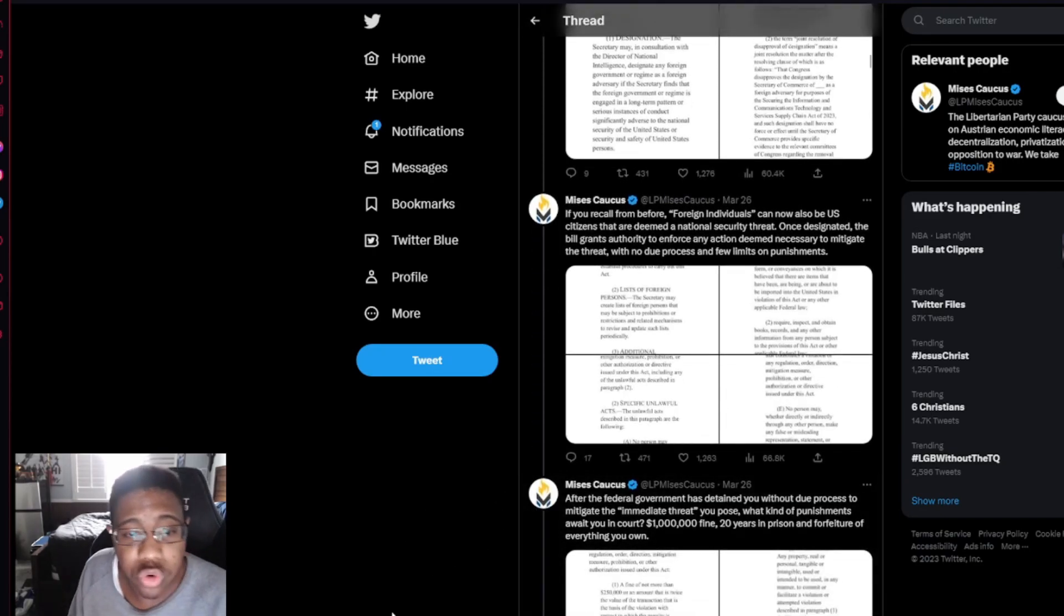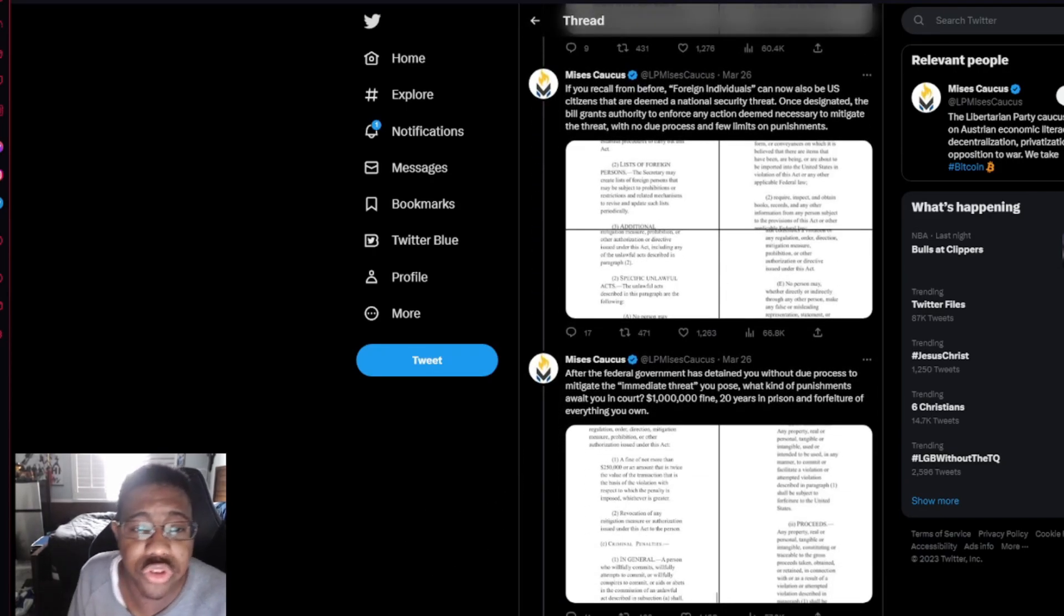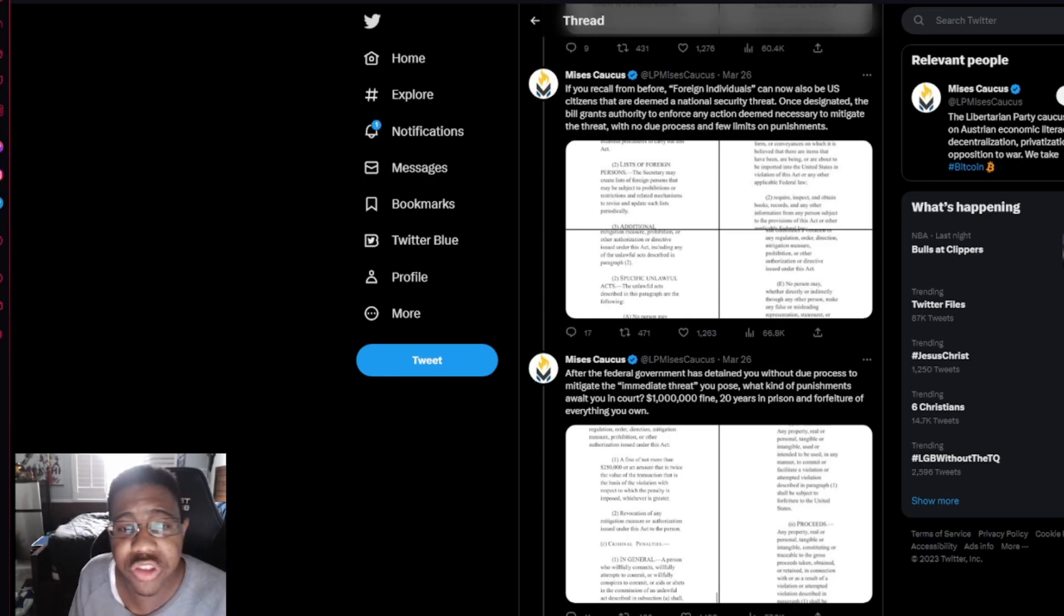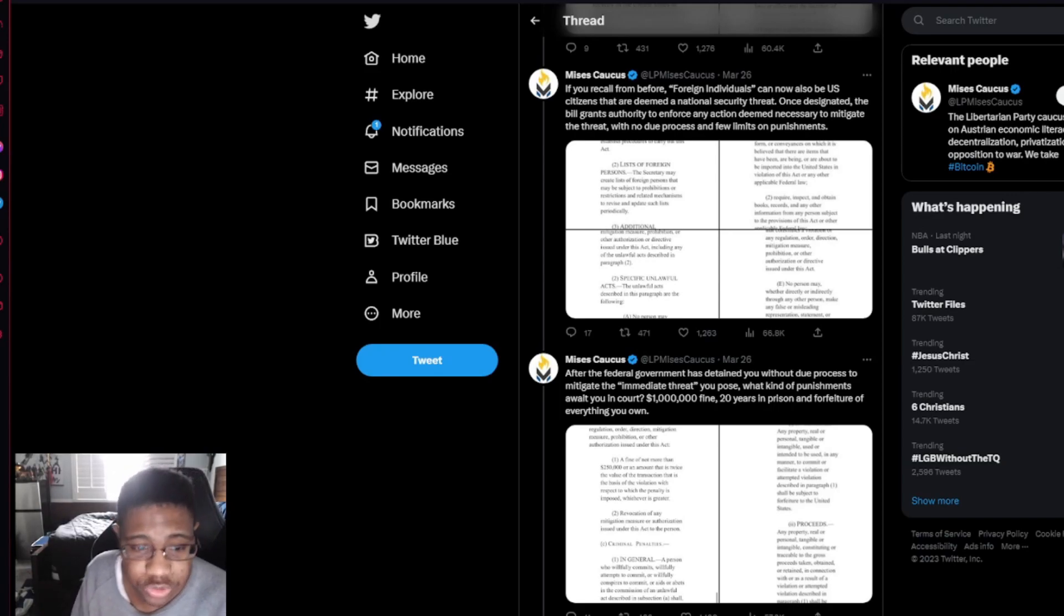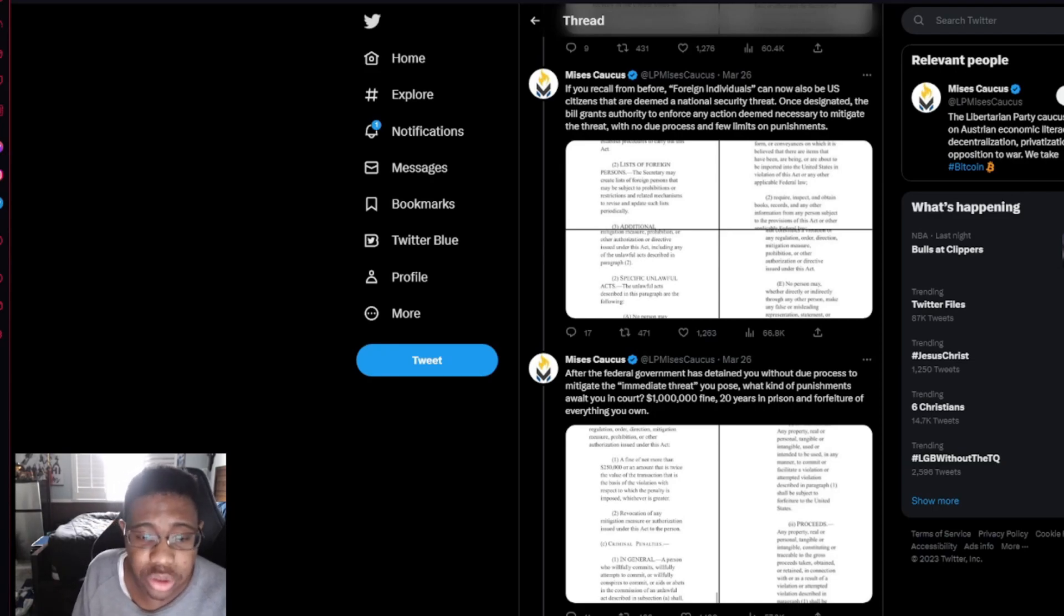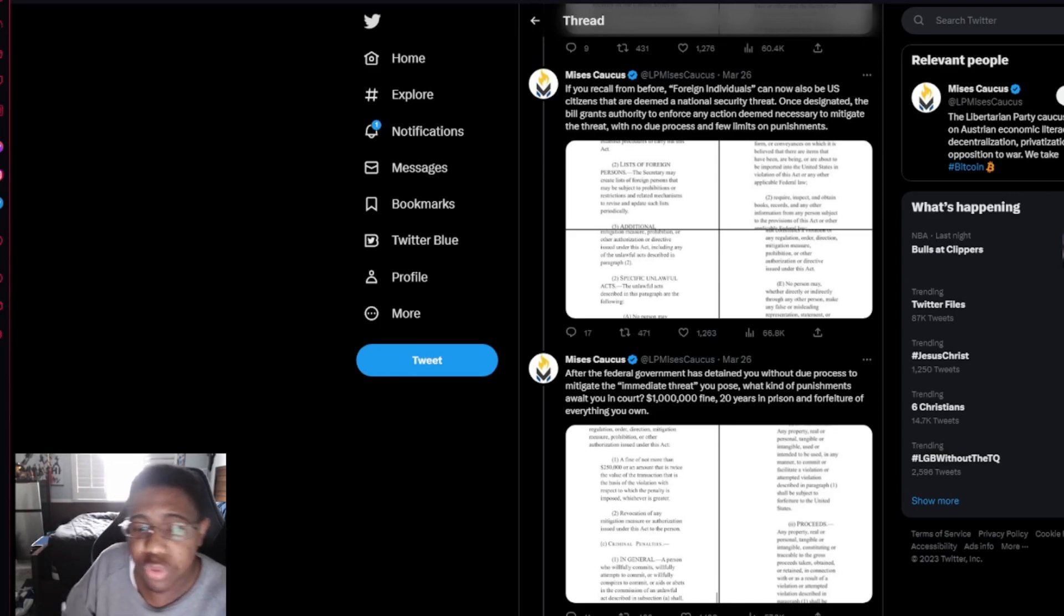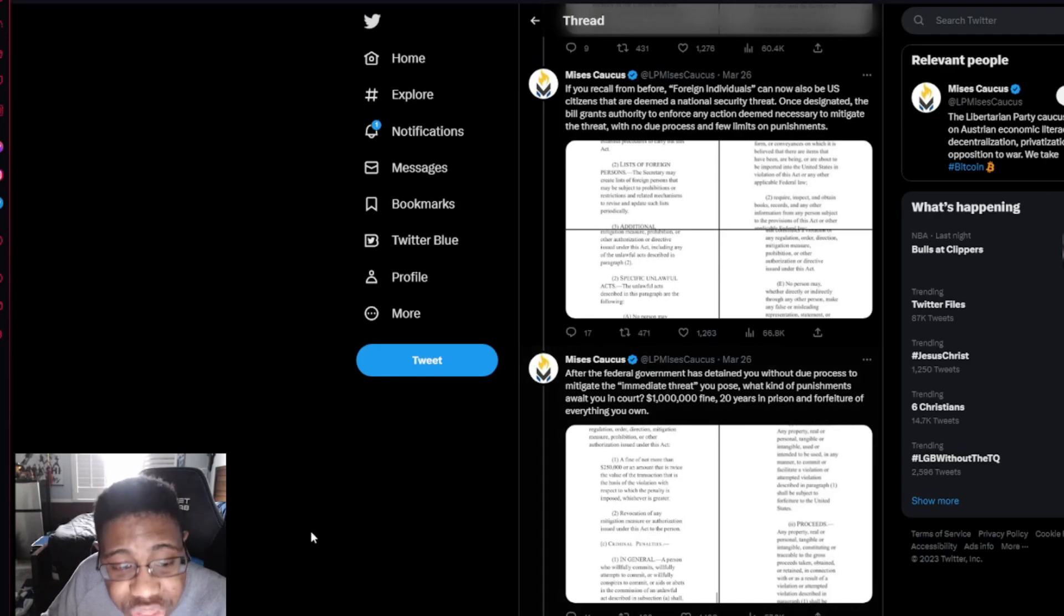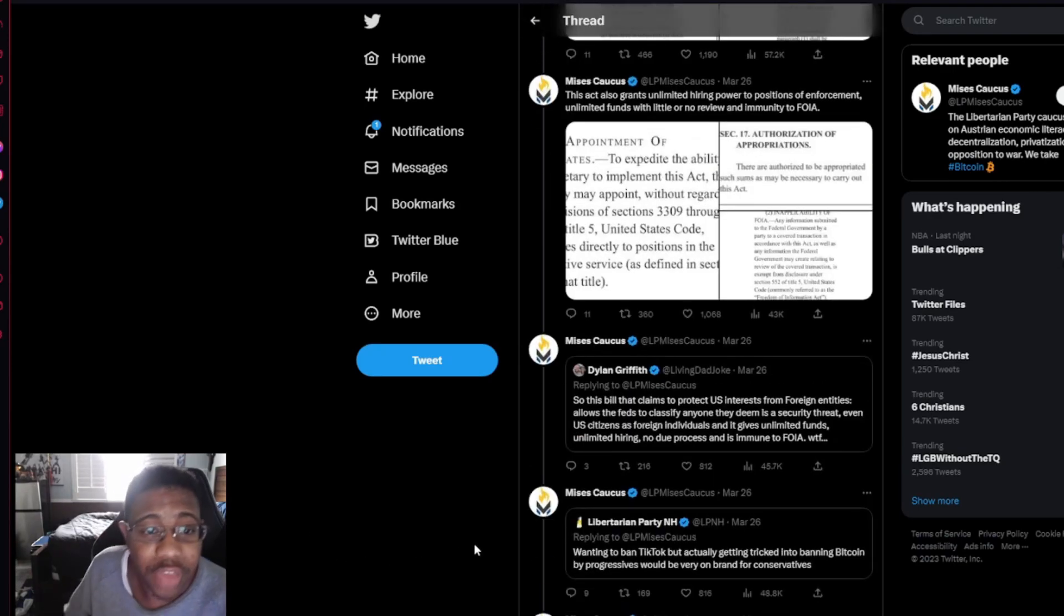If you recall from before, foreign individuals can also be U.S. citizens that are deemed a national security threat. Once designated, the bill grants authority to enforce any action deemed necessary to mitigate the threat without due process and few limits on punishment. After the Federal Government has detained you without due process to mitigate the immediate threat, here's what kind of punishment awaits you in court: one million dollar fine and 20 years in prison and the forfeiture of everything you own. Everything you own.